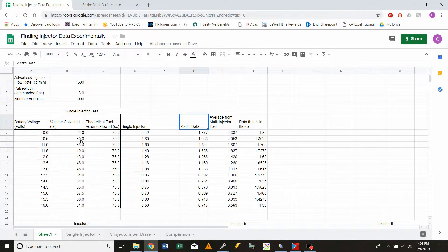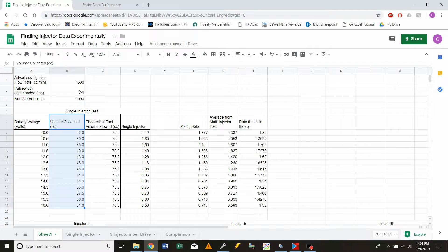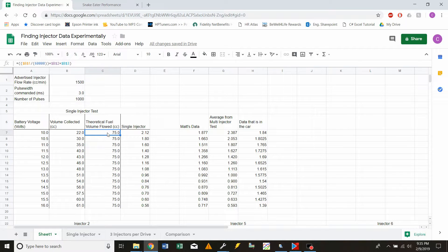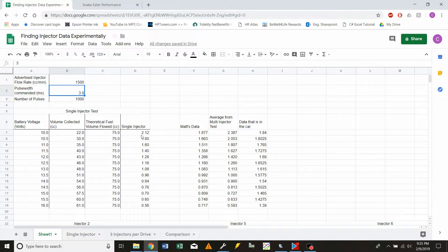I wanted to go over the spreadsheet I made. I have battery voltage in the first column, then the volume collected during each test, and then a theoretical fuel volume flowed. I'm taking the advertised injector flow rate and multiplying it by the amount of time it should be opening if it had zero dead time — that comes out to 75cc's for every single test since I used the same parameters each time. Then I take theoretical minus volume collected, divide by theoretical, and multiply by my pulse width. That gives me the injector dead time.